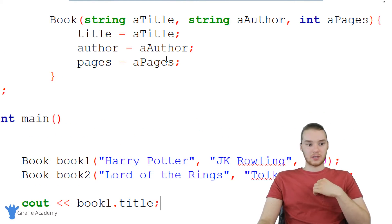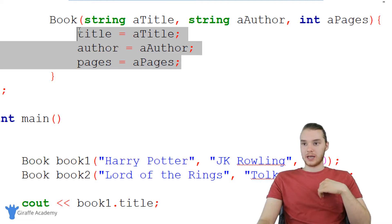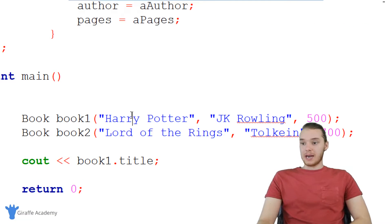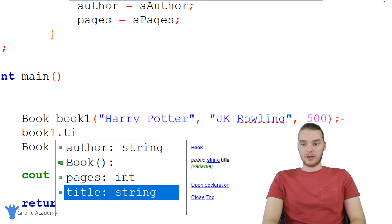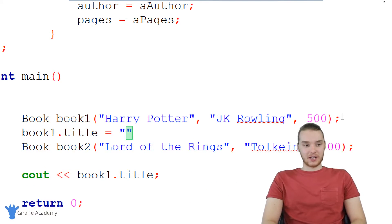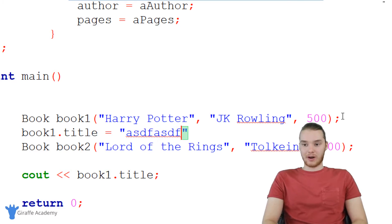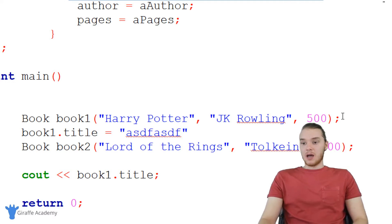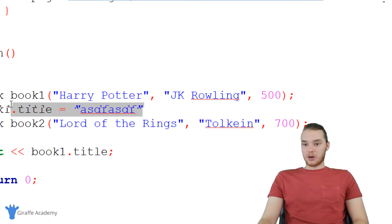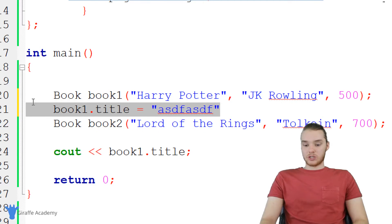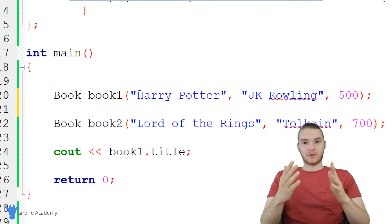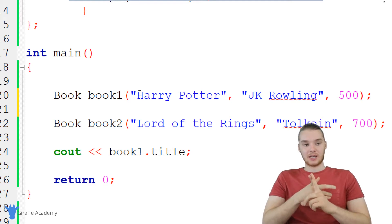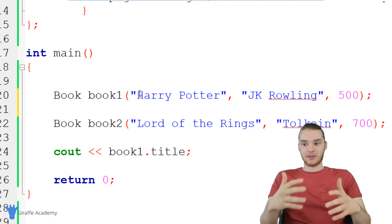This is a very powerful tool. I also want to point out we can still modify these objects after creation — I could still say book one dot title and change the title to whatever I want, and it'll be updated. Really all we're doing with this constructor is making it a lot easier to initialize an object with different values.